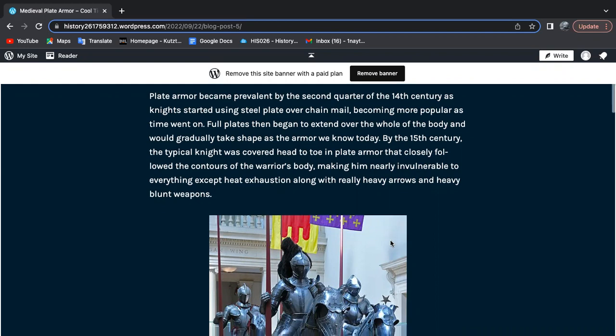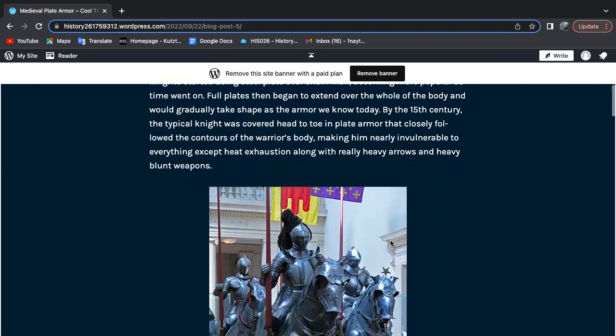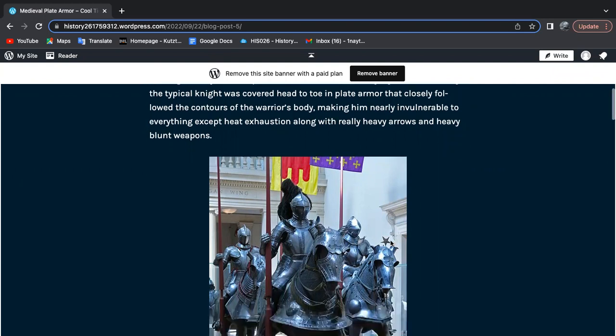By the 15th century, the typical knight was covered head to toe in plate armor that closely followed the contours of the body, making him nearly invulnerable to everything except heat exhaustion, heavy arrows, and blunt weapons.